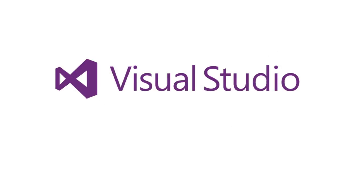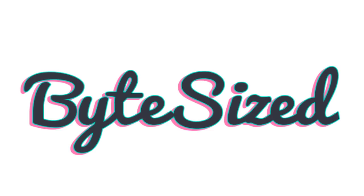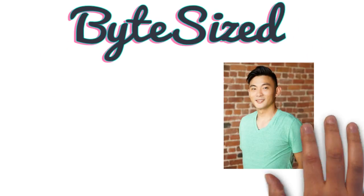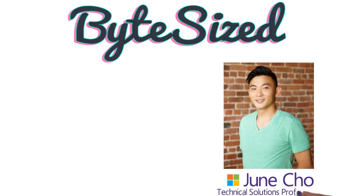Welcome to Visual Studio Mobile Center Bite-sized. My name is Jun and I created Bite-sized to deliver short informative tutorial videos to help developers hit the ground running with Mobile Center.